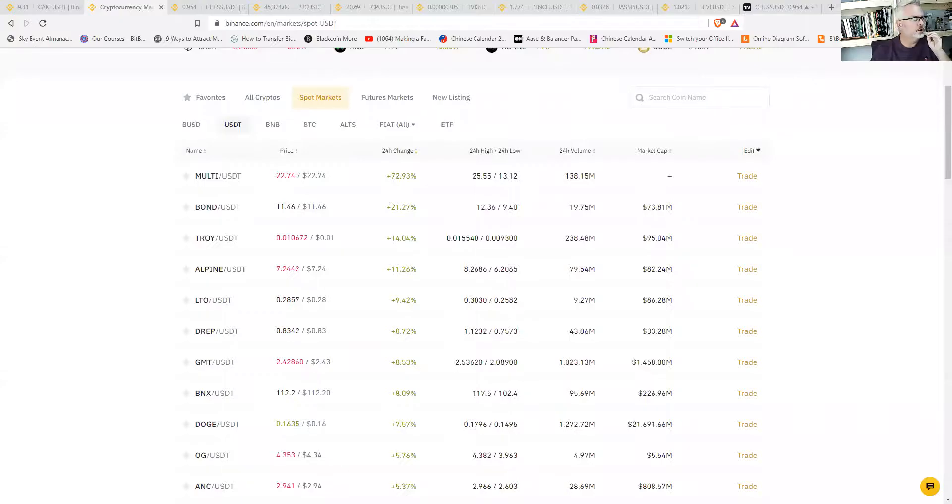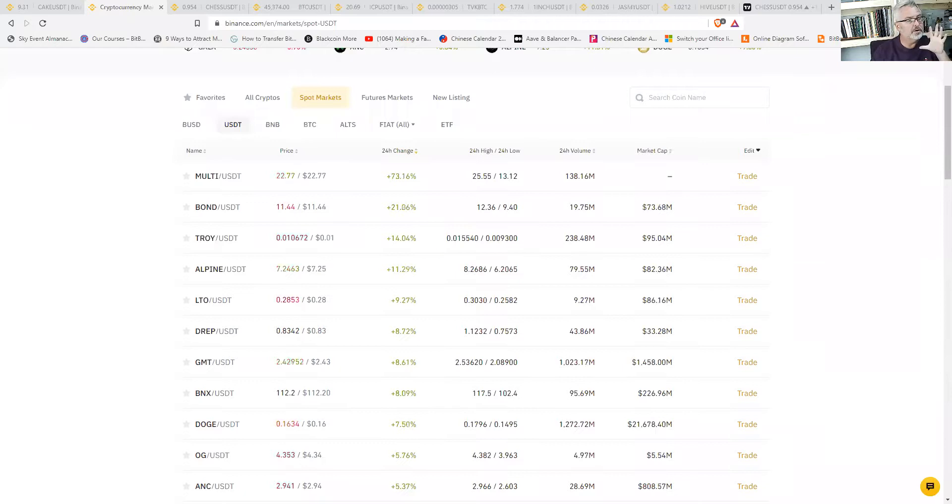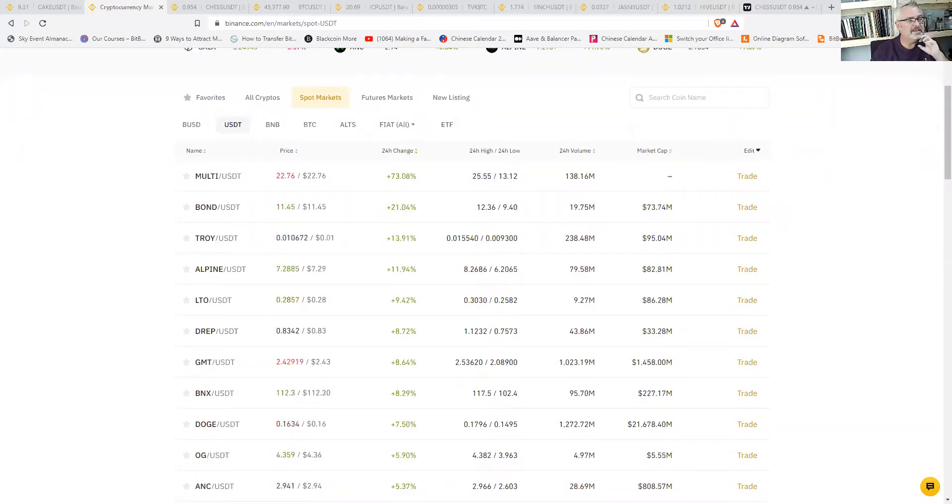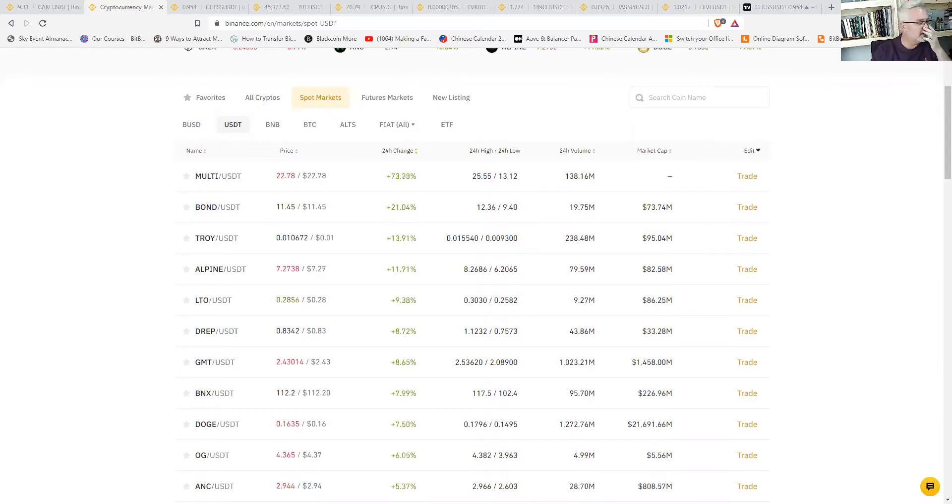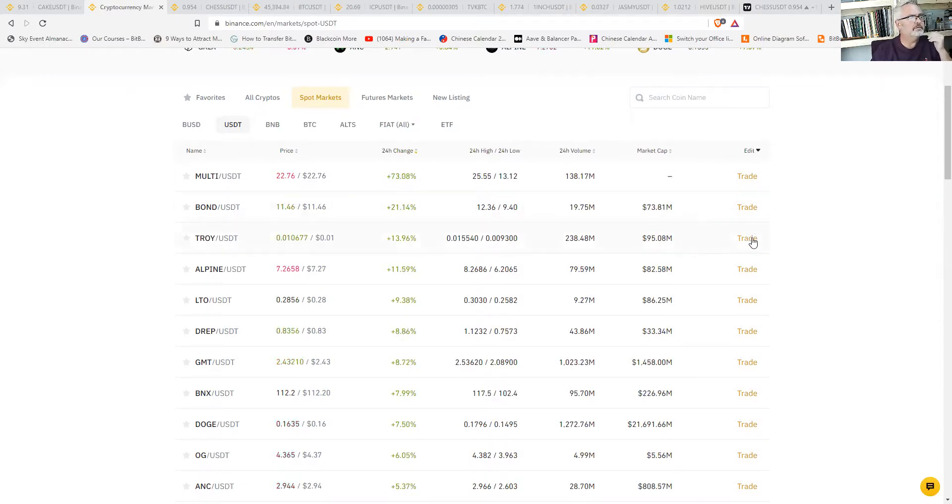When we look at the top coins of the 24 hour top coins, we don't really see any coins that didn't perform yesterday that are on this list. In other words, when you click on let's say Troy for instance...